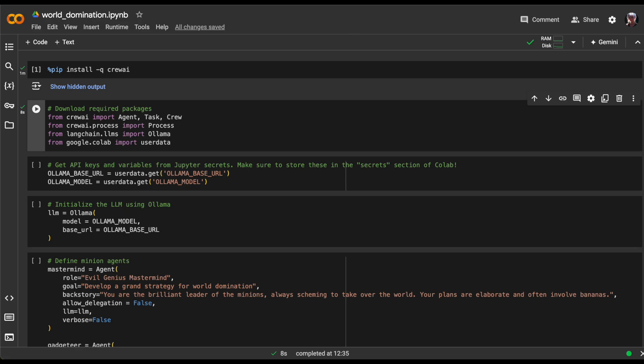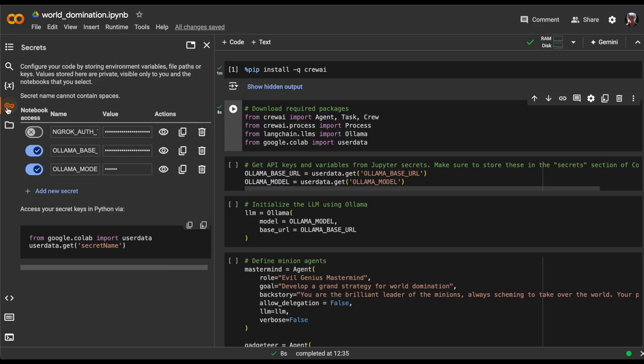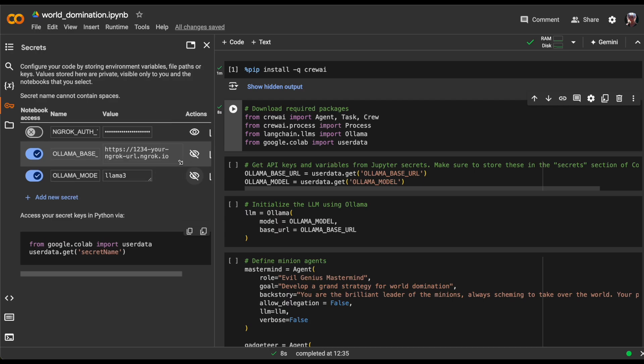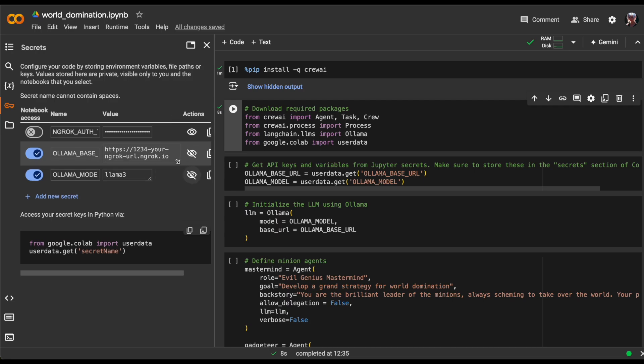Next, we're retrieving important values from the Jupyter Secrets section of OLAMA. This allows us to maintain sensitive information in one place and control which notebooks have access to it. Specifically, we're defining two variables.